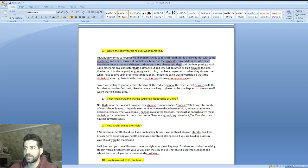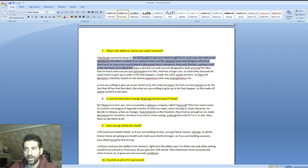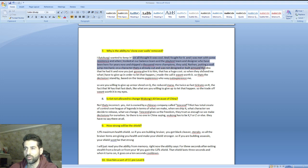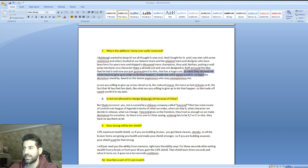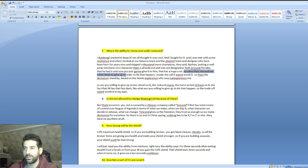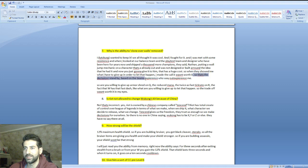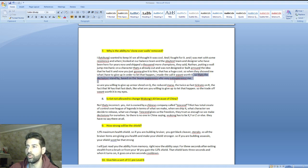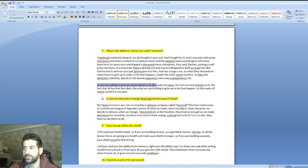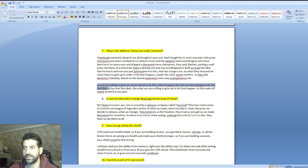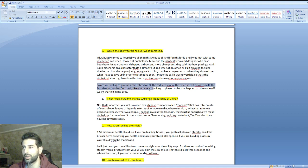They said Nathan, putting a wall jump mechanic on a character that's already out and was not designed or built around the idea that he had it, and now you're just gonna give it to him, that has a huge cost. When they showed me what I'd have to give up in order to let that happen, I made the call it wasn't worth it. That's the decision I stand by based on the team's experience who way out-experience me.